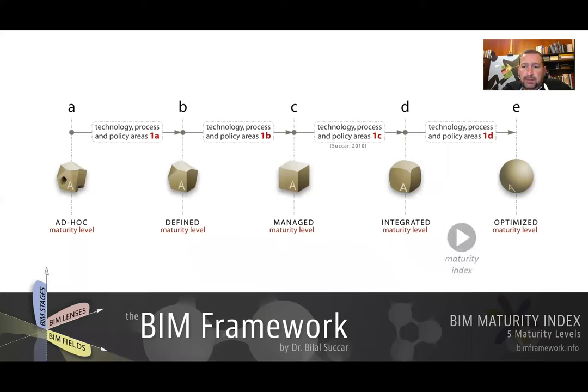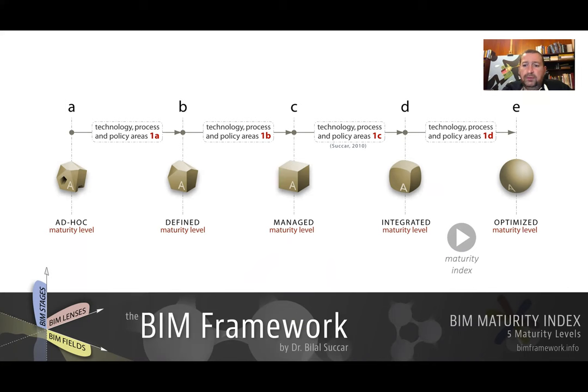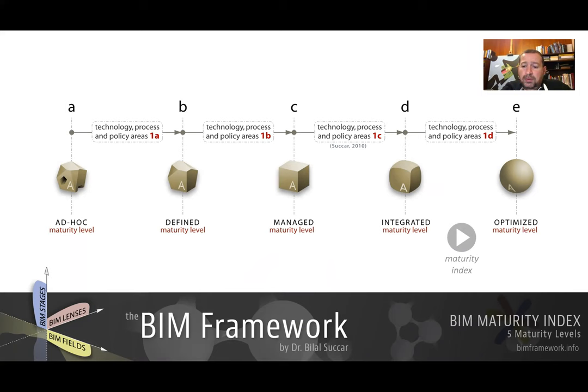This maturity index has been covered in a previous video. Please follow the maturity index video link at the bottom right to have a more detailed look into the meaning of each of these levels and how they can be applied both at the macro and at the micro levels.